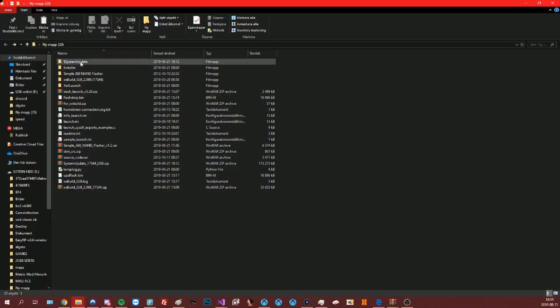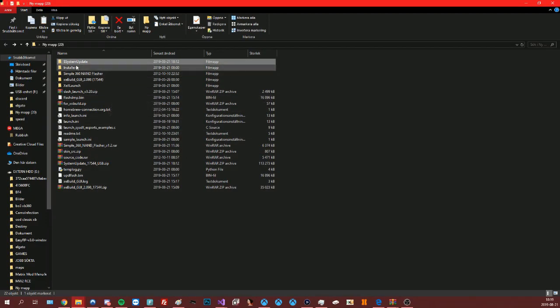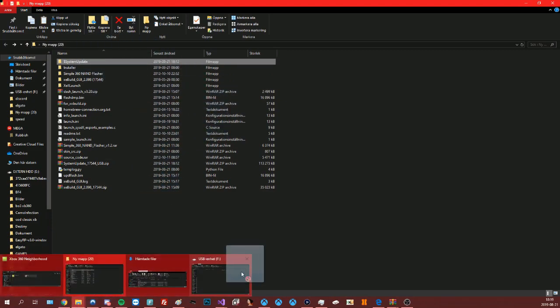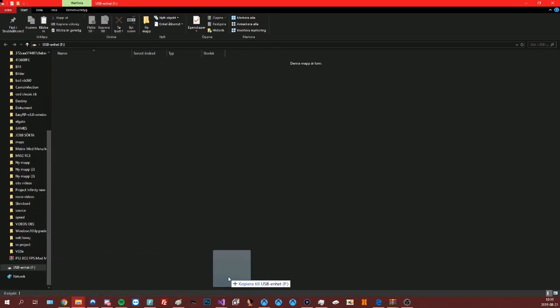So what you're gonna do is download the avatar update. I will have a link in the description. Extract the rar folder and put the normal folder inside a USB.